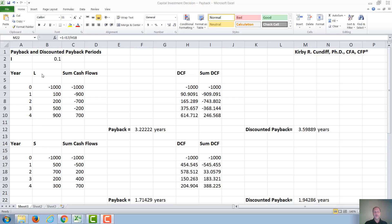L stands for long-term cash flows, where the bigger cash flows occur later in the project's life. S stands for short-term, where the bigger project's cash flows occur early in the project's life.